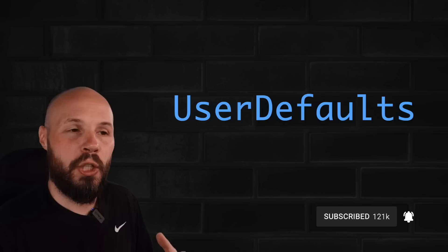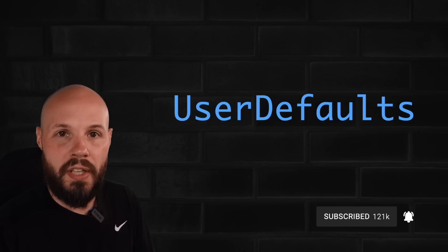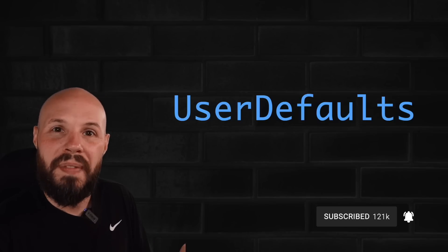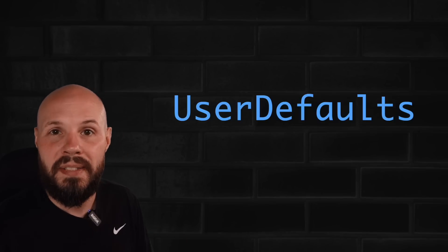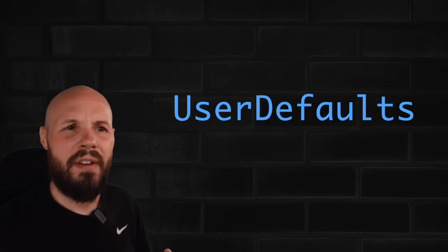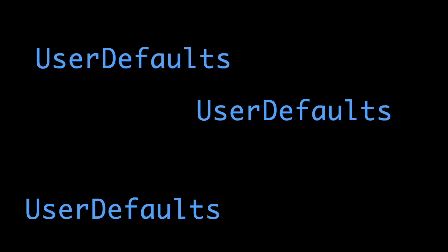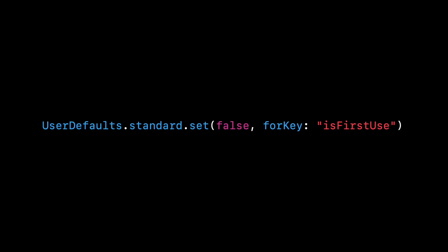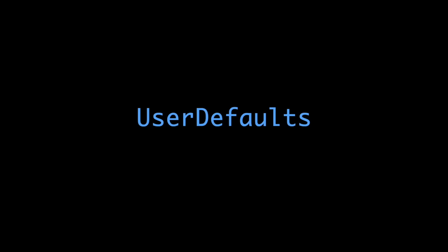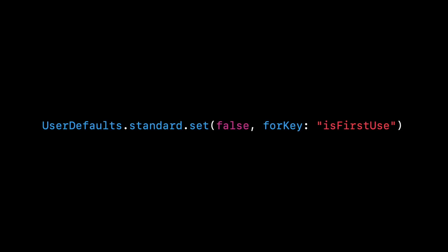And user defaults is a great example of this because we want that persisted data to be consistent. Imagine if every time we wanted to fetch from user defaults or write new data to user defaults, we created a new instance of it. So now this example of is first use, well in some user defaults it would be true, sometimes it would be false, right? You can see it would be very inconsistent, so you see why it's vital for there to only be one user defaults. So anything we store in there is going to be the same when we go to fetch it.